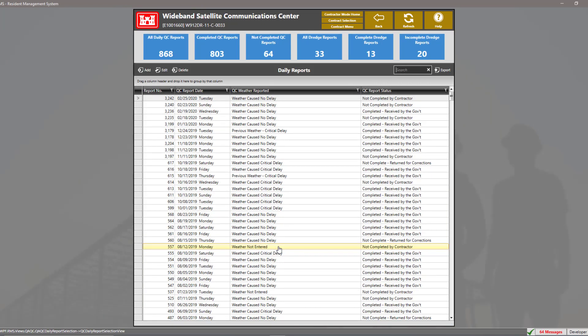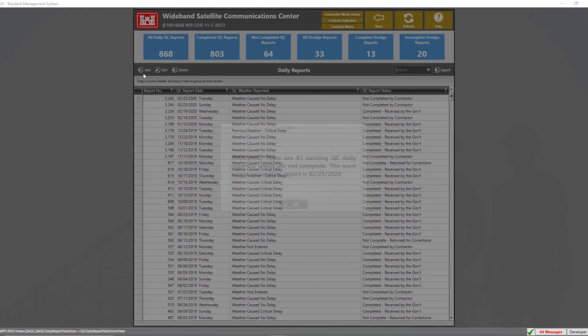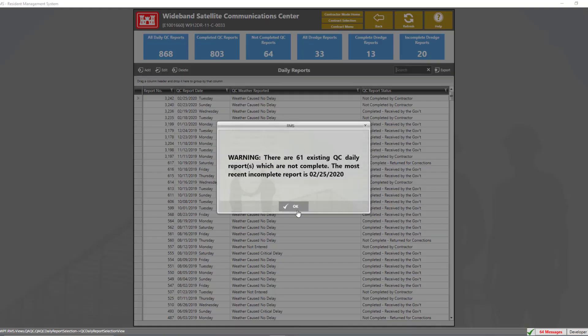On this view, we see a list of all QC data reports for this contract. In order to add a QC data report, click the add button in the left hand corner.